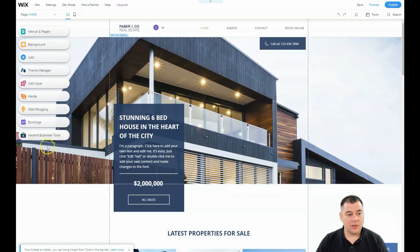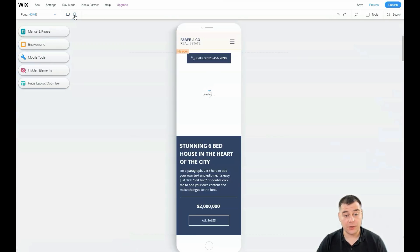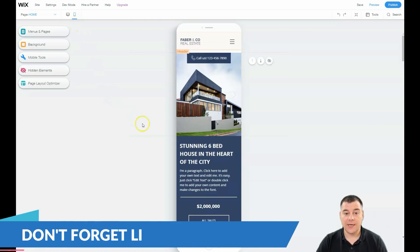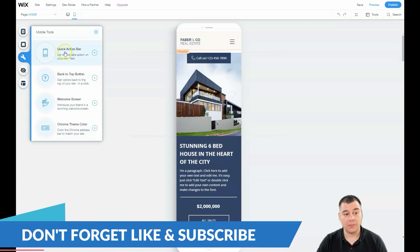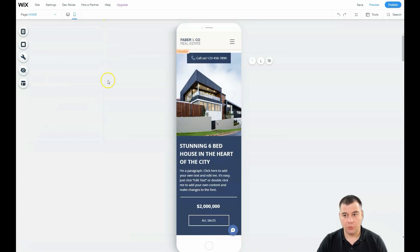On the left-hand menu you'll see desktop or mobile version options. This is very important because a lot of traffic nowadays comes from mobile devices. There are mobile tools you can apply like quick action bar, back to top button, welcome screen, and Chrome theme color — very useful tools to build the mobile version.